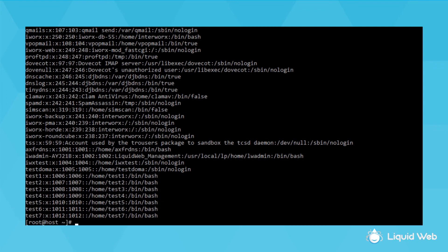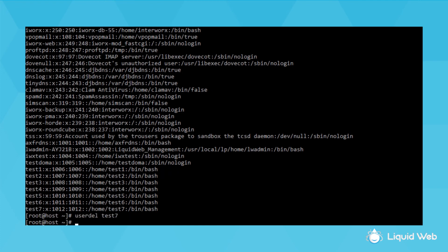Then, if I don't want the user anymore, I can run the user delete command, which is userdel test7. Now that user is no longer there.